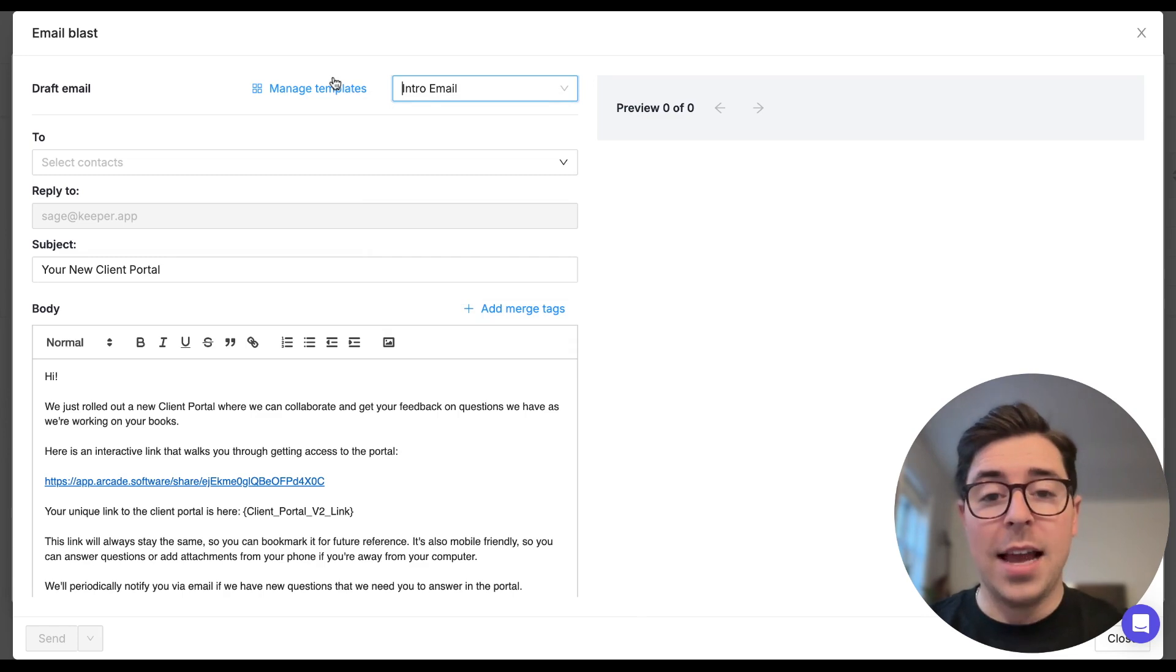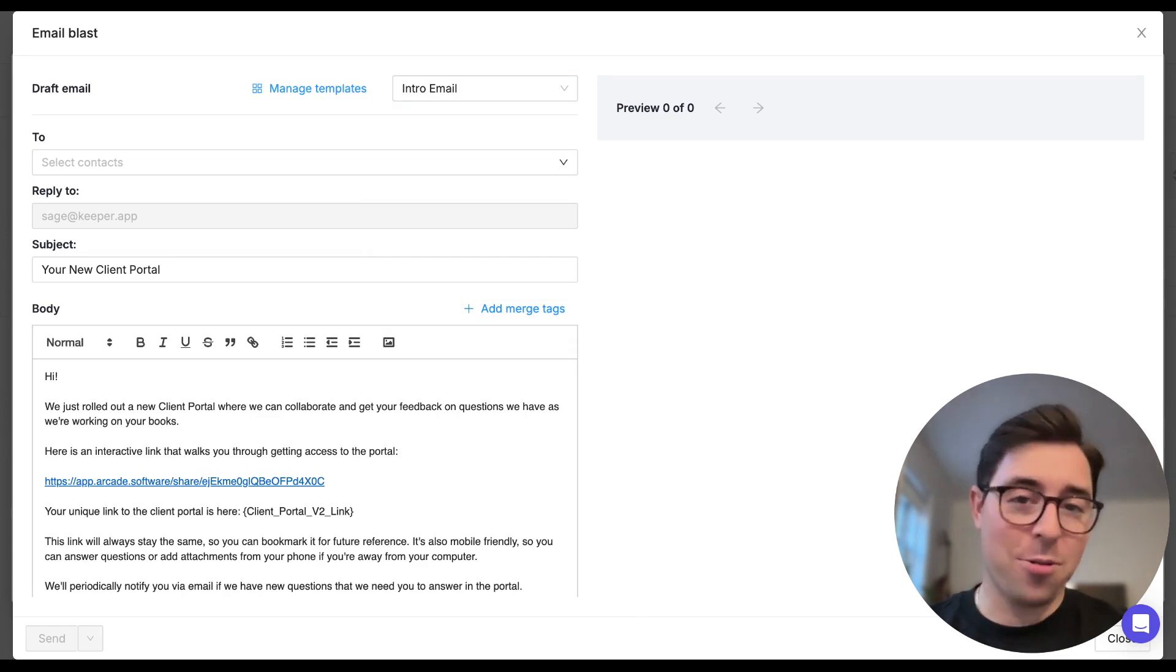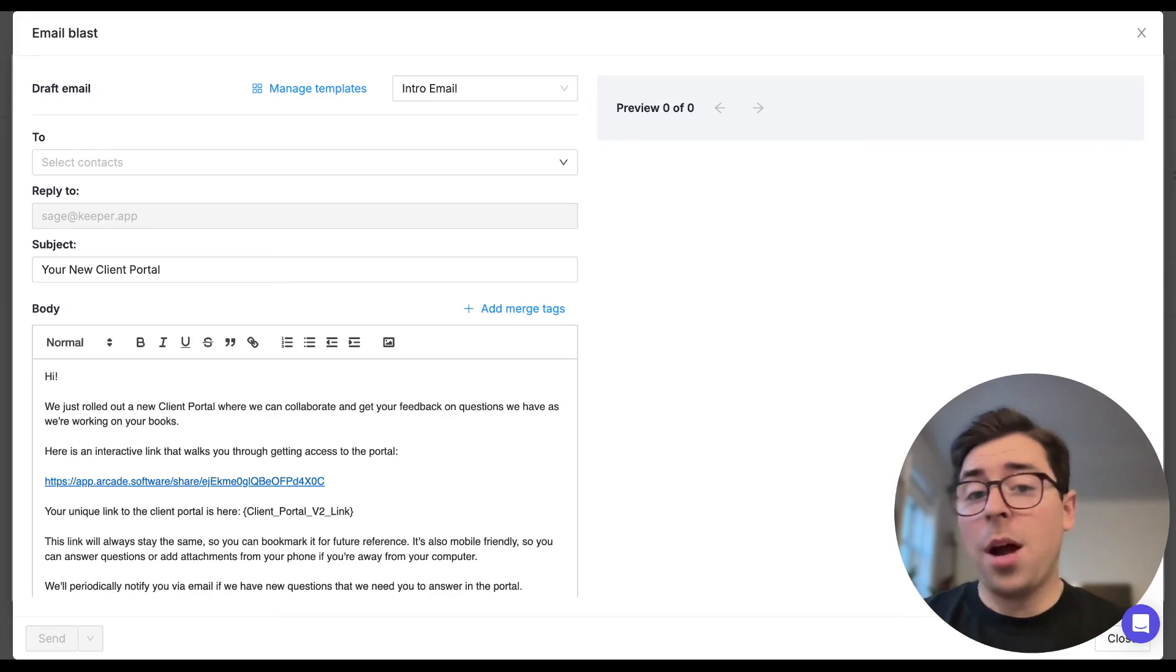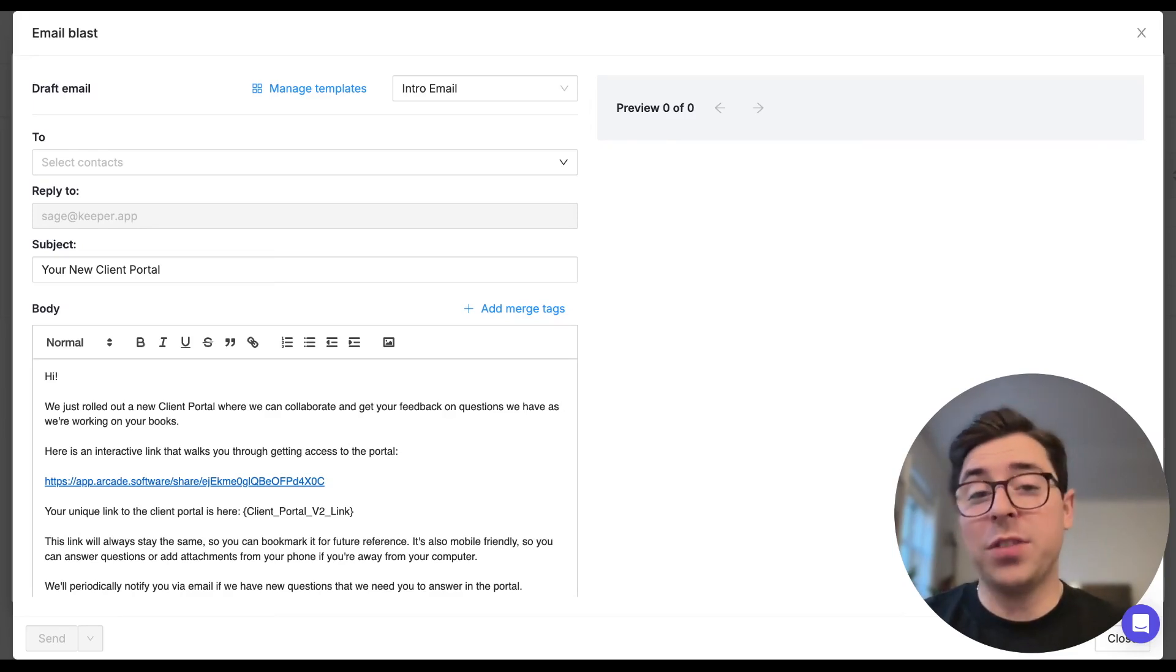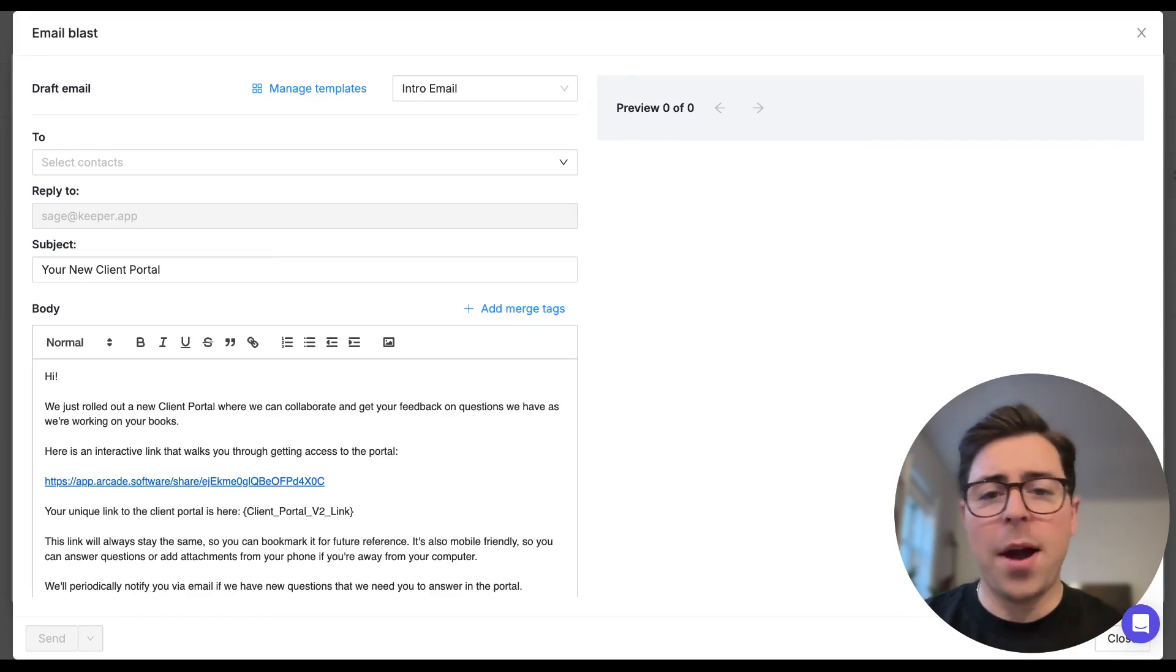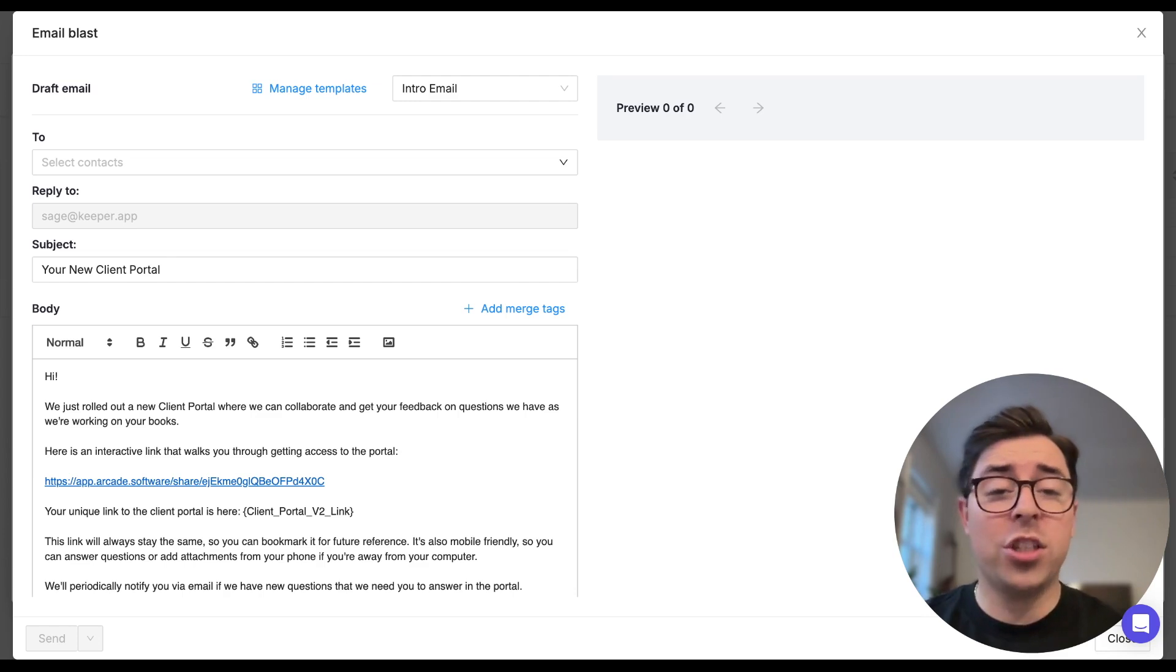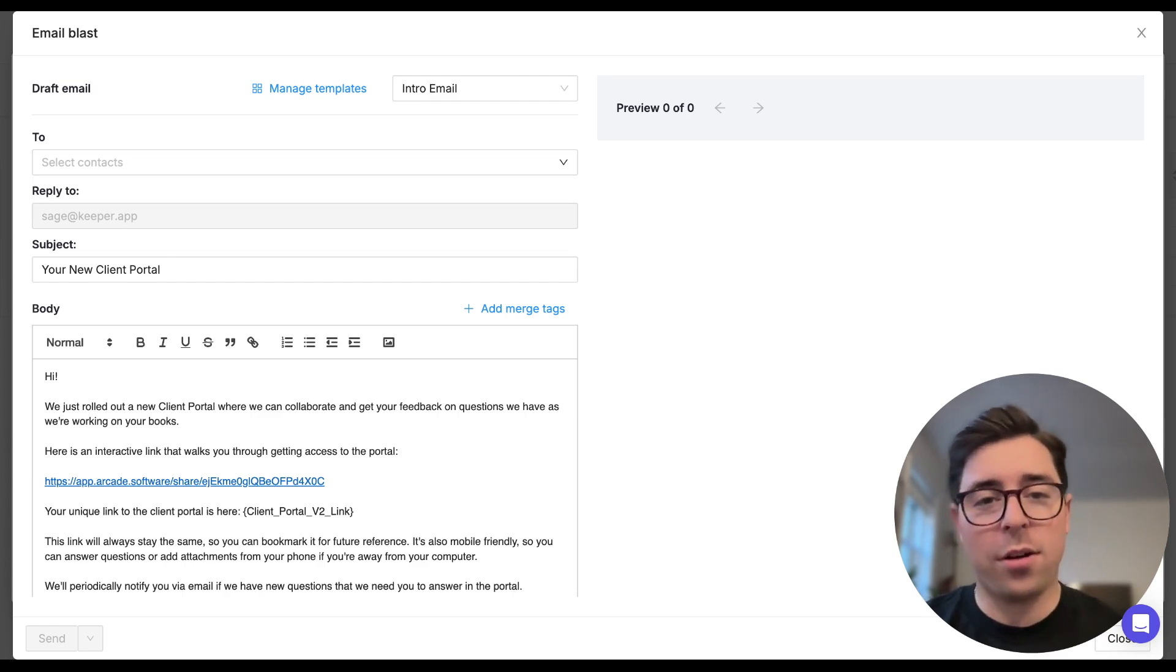And lastly, you can manually type out anything in the body section below. Some popular examples of messages you may find yourself sending are intro emails inviting everyone to the client portal at once, reminders about important deadlines coming up in the calendar year, or even firm-wide changes and announcements you want your clients to be aware of.